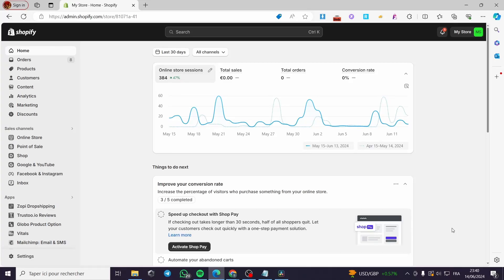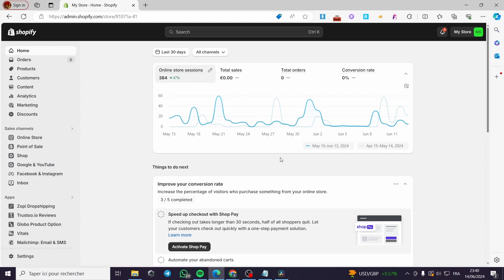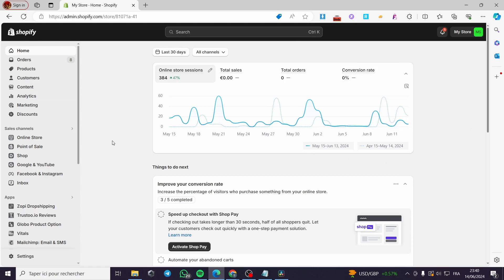How to add a free shipping progress bar in a Shopify store. Hello guys and welcome to this new tutorial. Today I am going to show you how you can add a progress bar for the free shipping option or a gift option on your Shopify store. It is very simple and easy to do, but it has some codes that I'm going to provide in the description below the video that you are going to put on the theme.